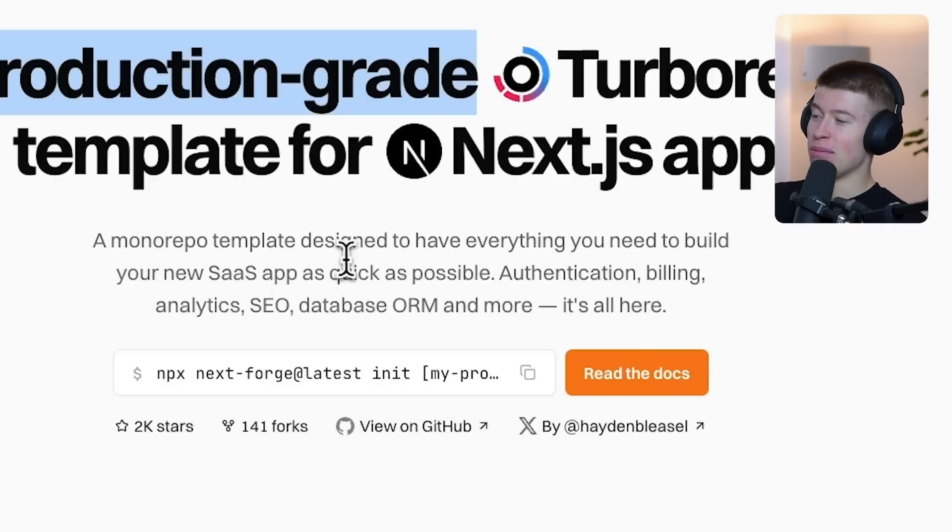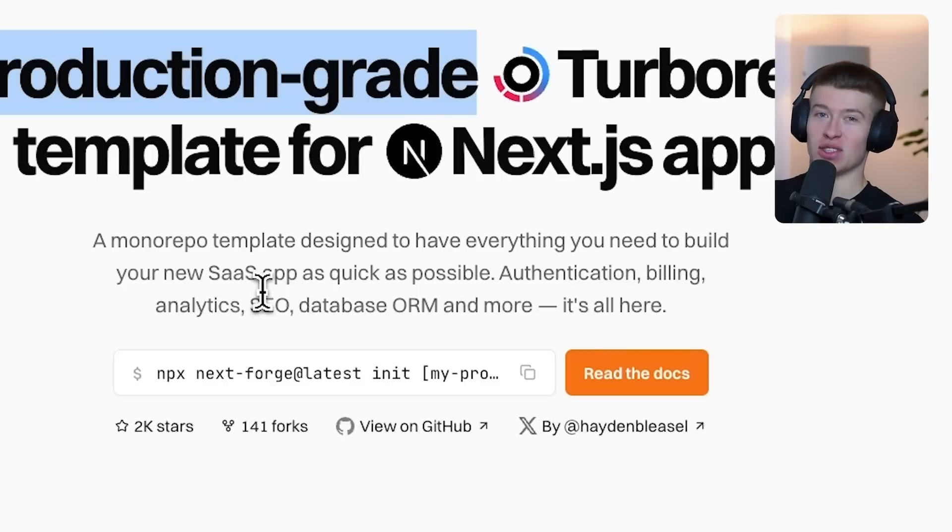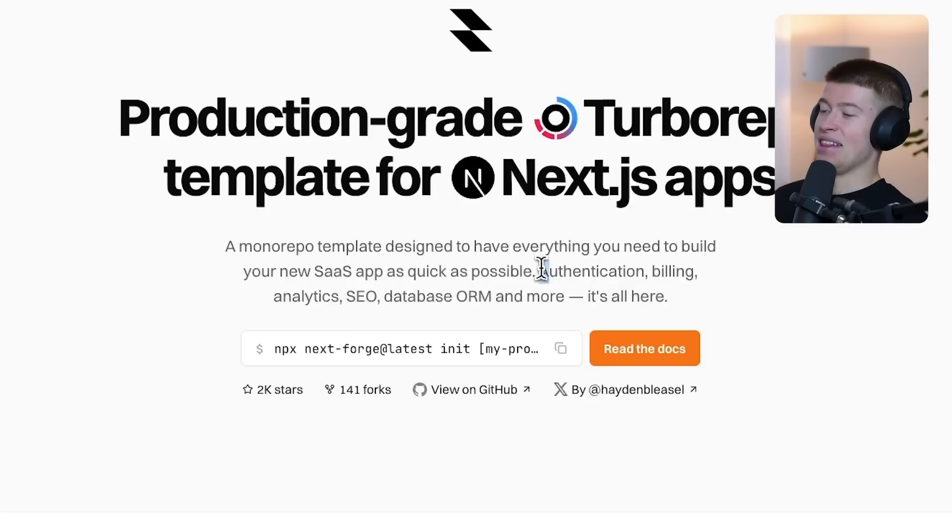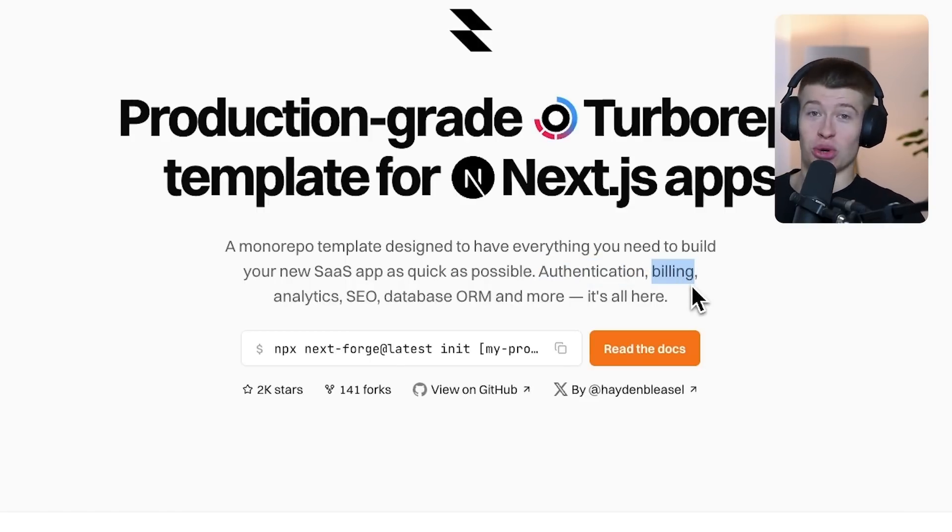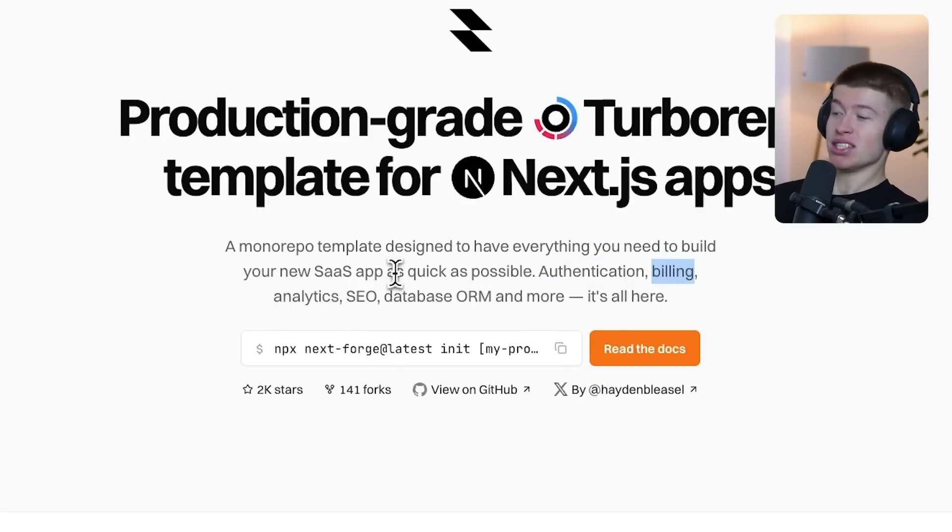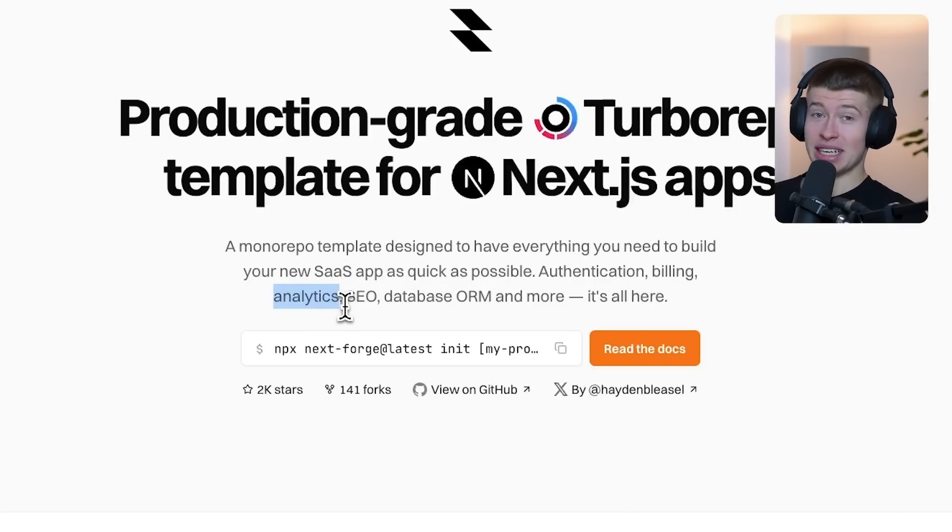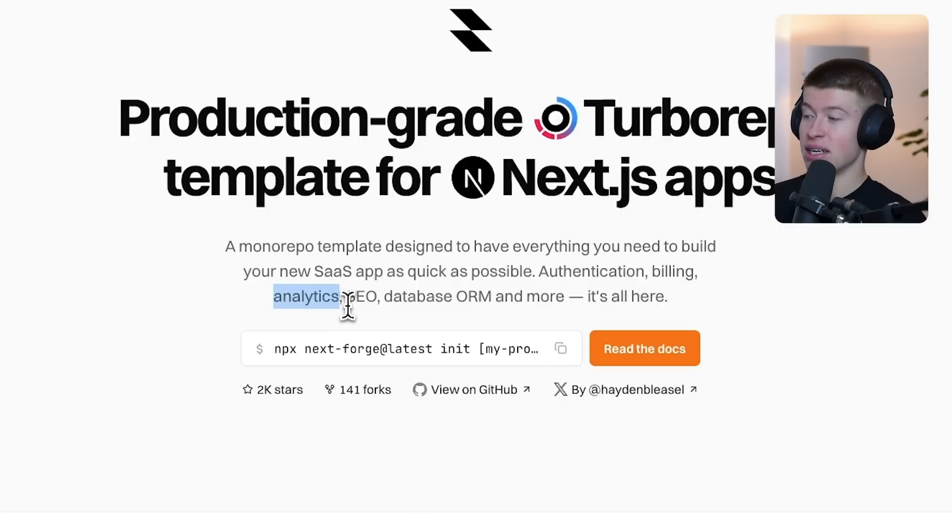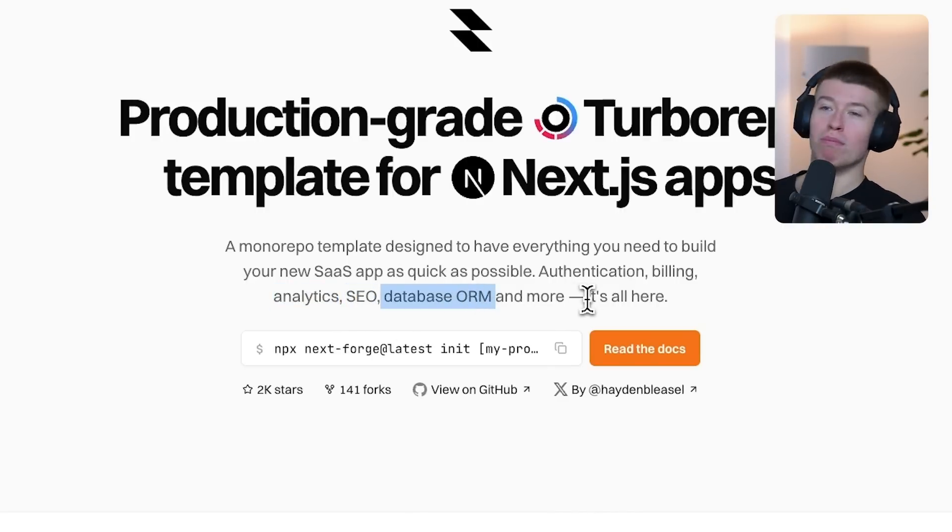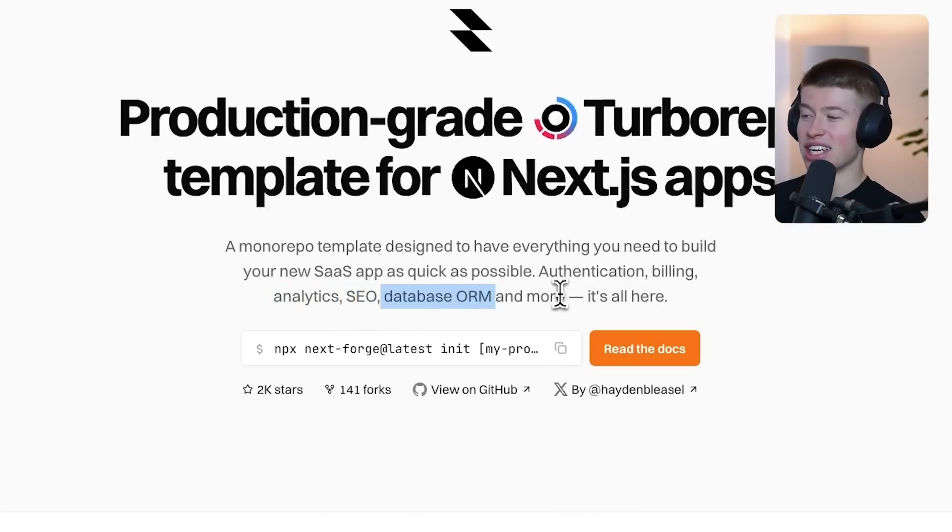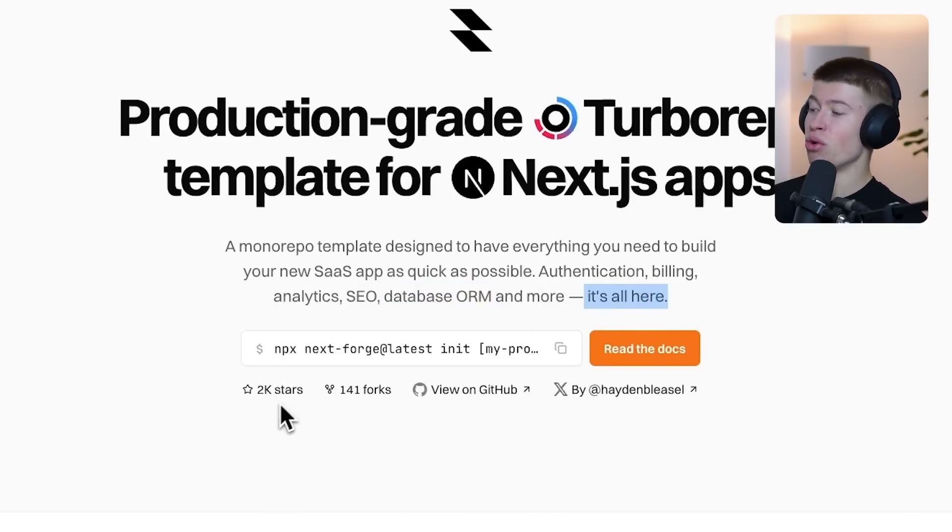A monorepo template designed to have everything you need to build your new SaaS app as quickly as possible. That includes authentication, billing using Stripe for payments so users can subscribe to your pro plan, analytics—and honestly, the analytics and observability is really well done in this app as you'll see—SEO, a database ORM, and much more stuff. Feature flags and all that, it's all in here. And it got like 2,000 stars.